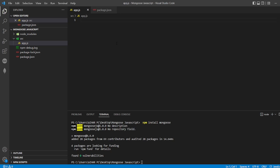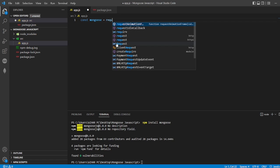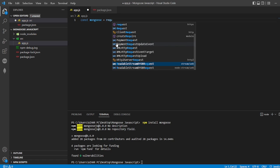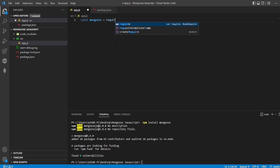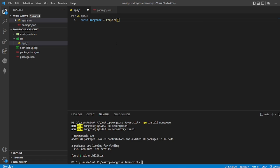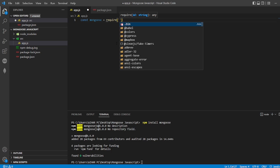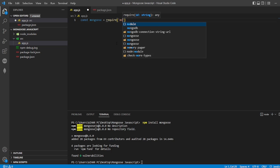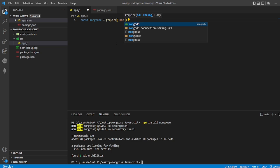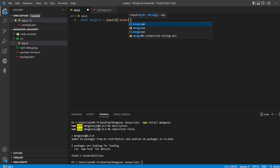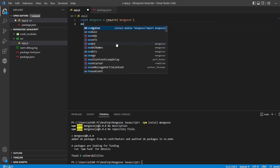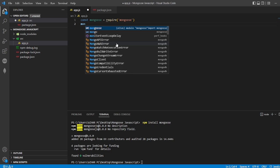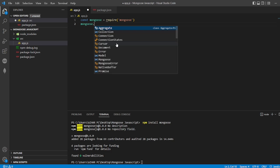Now I have to go to my app.js and use this Mongoose. I'll write const mongoose equals require. Require is nothing but import here, so I'm using this to import Mongoose.